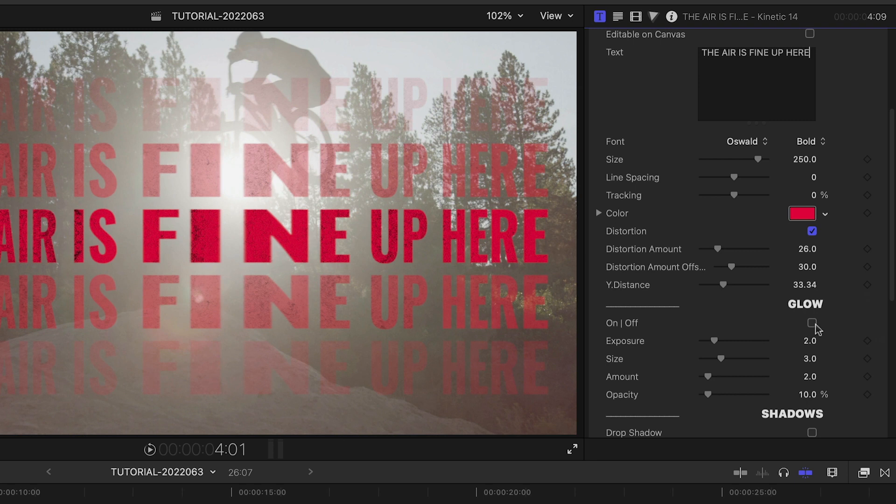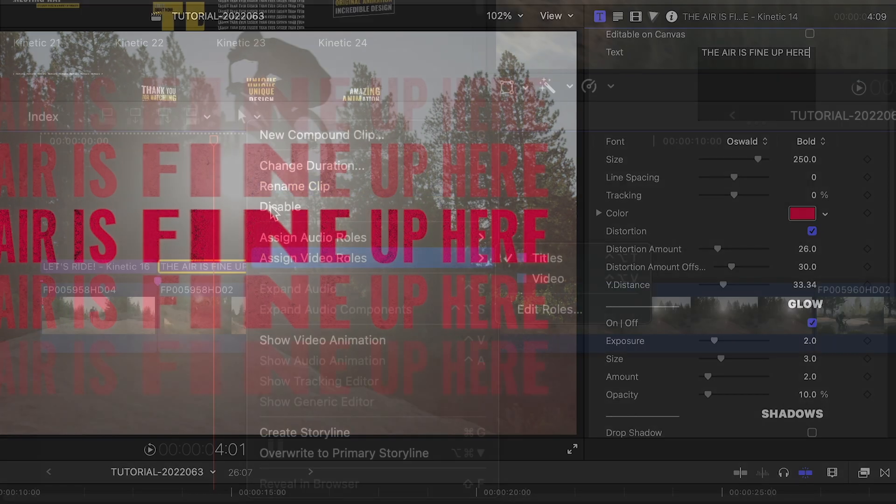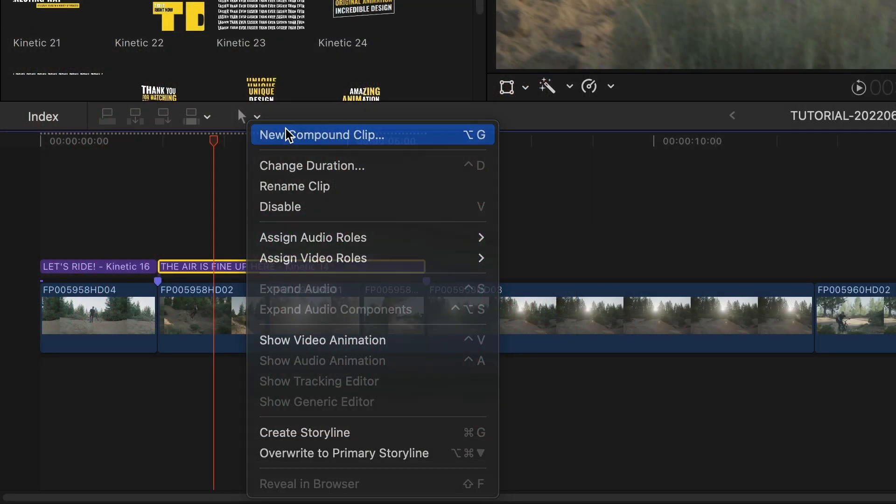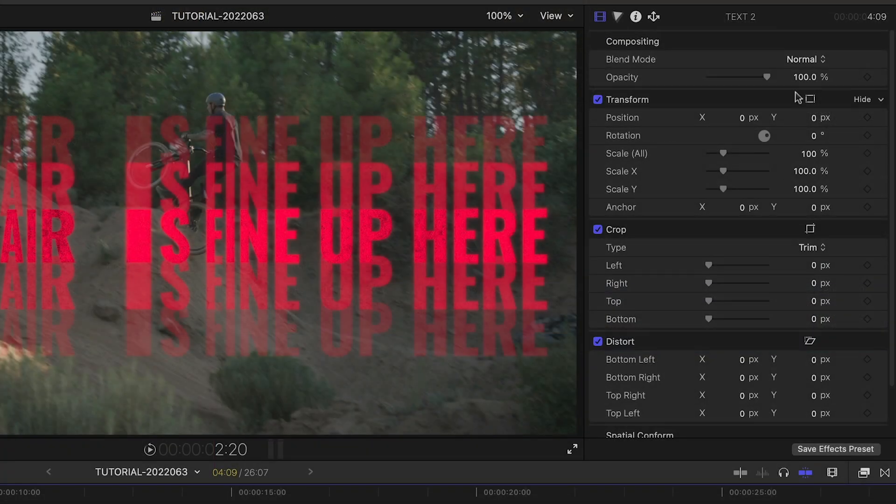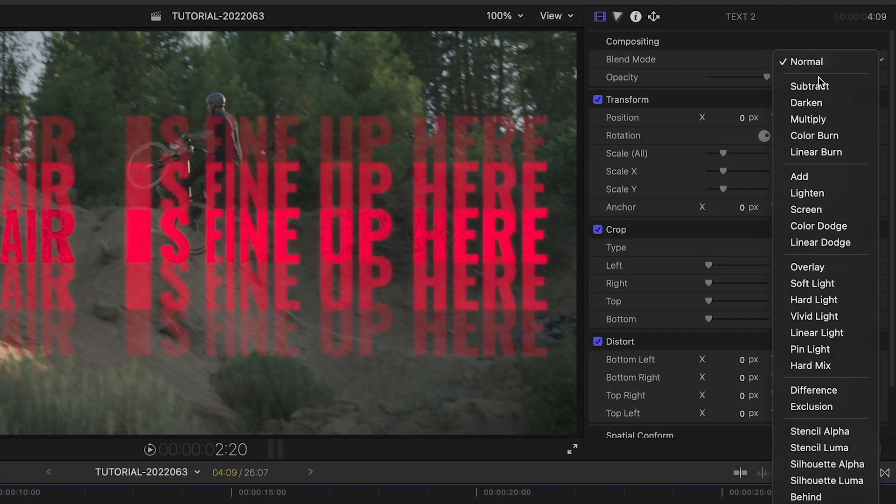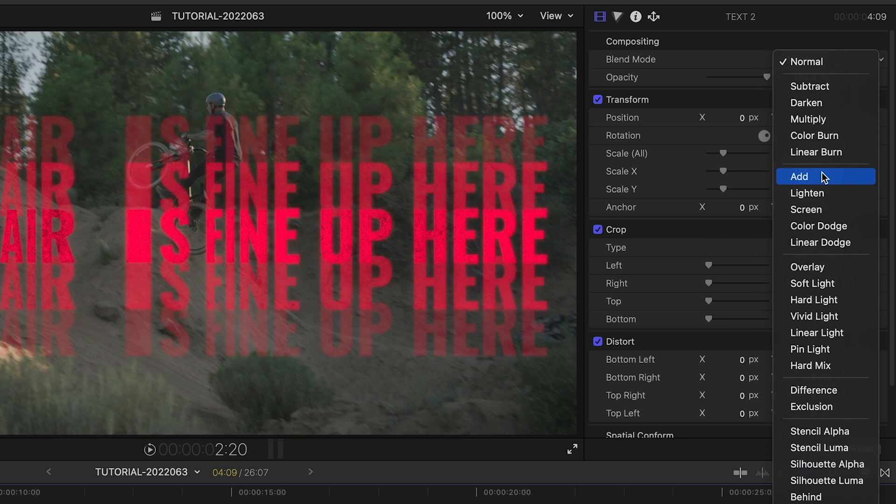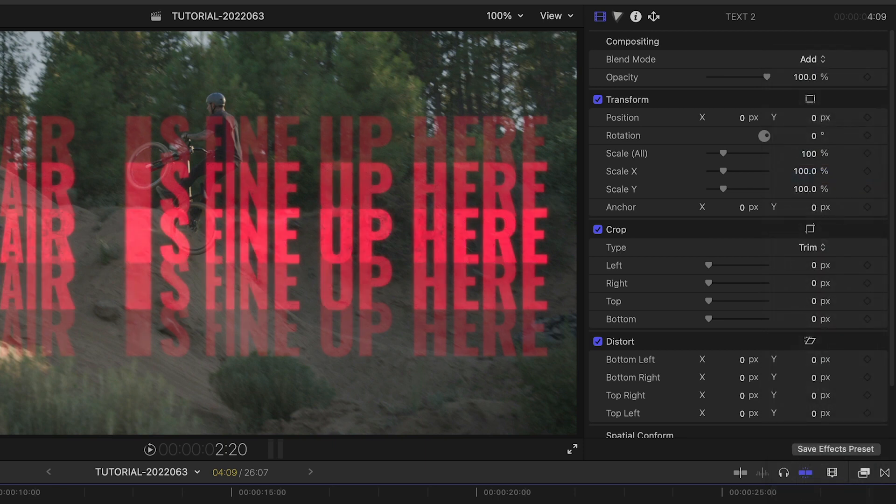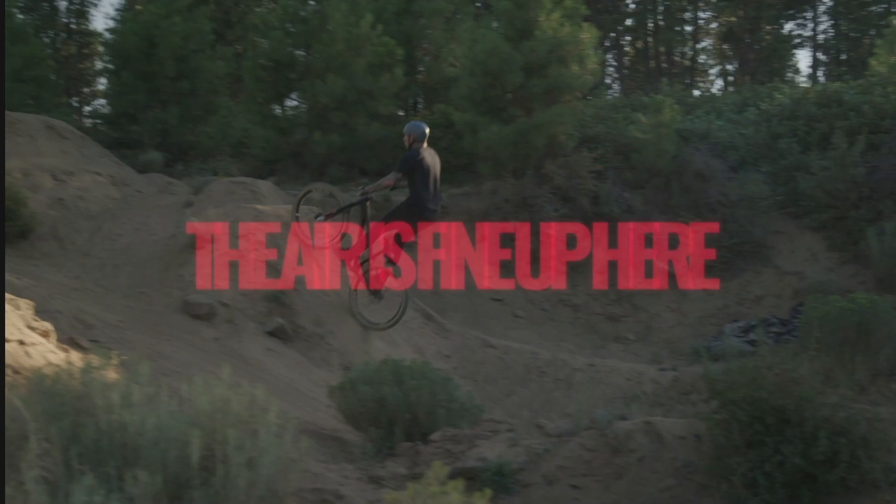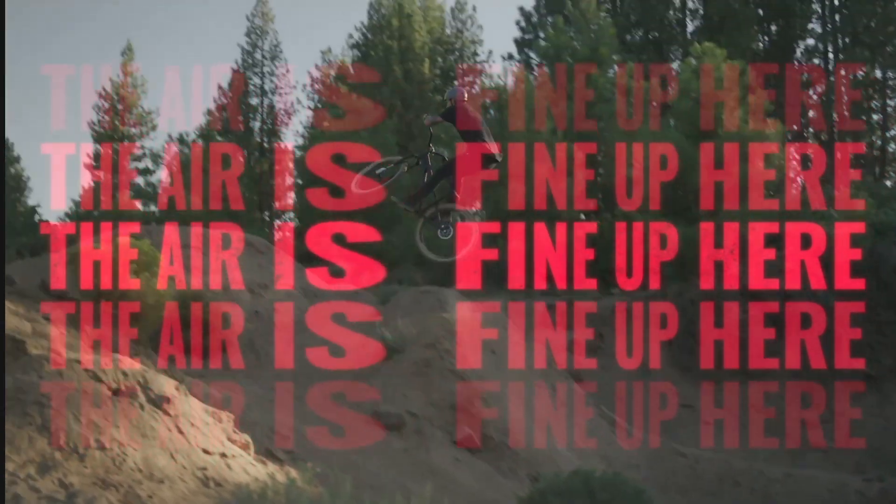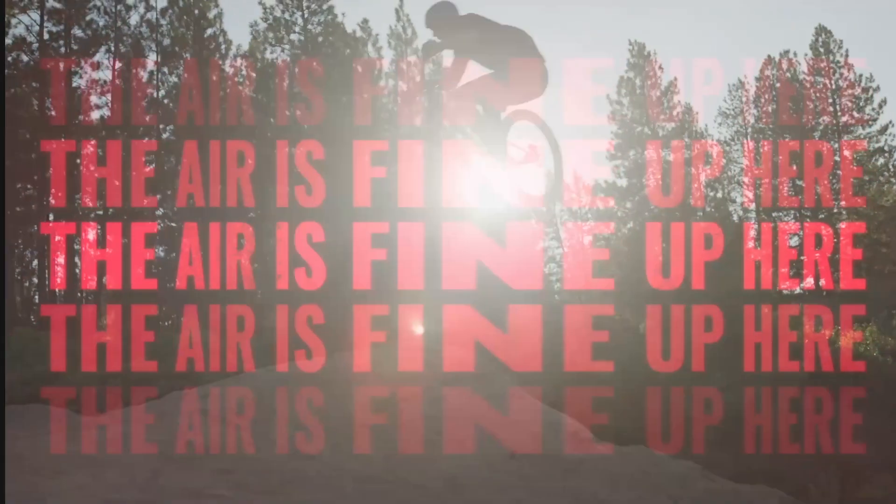I'll add a glow. I'll make this a compound clip and then go to the Final Cut Pro Video Inspector and set the blend mode to add so the text is blended nicely with the rider.